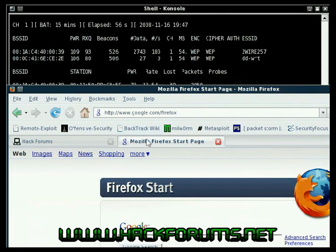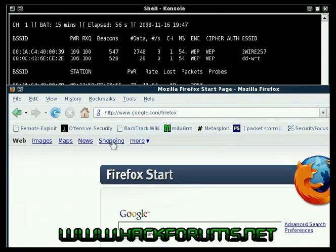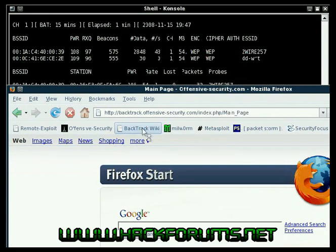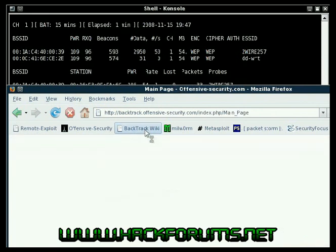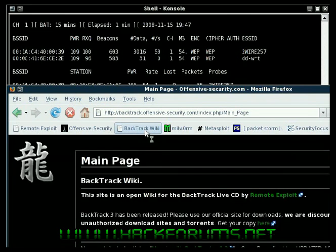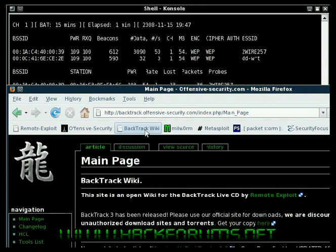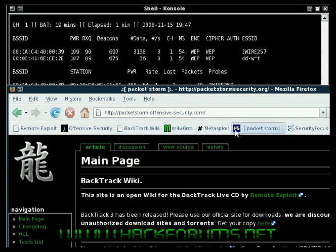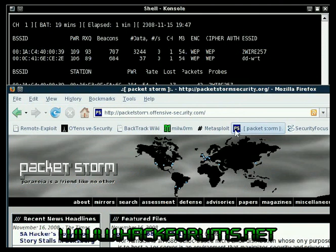I'm going to Google. Let me go to the Backtrack wiki. Alright, so that got us about 300 packets. Metasploit, actually Packet Storm. That got us about 100.